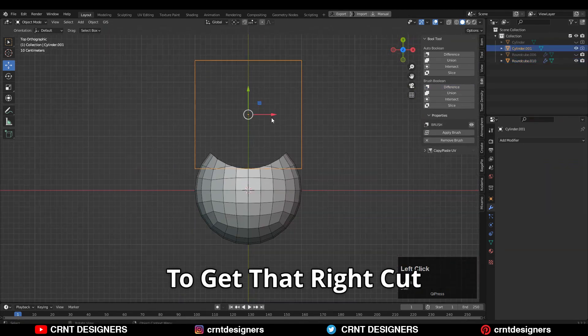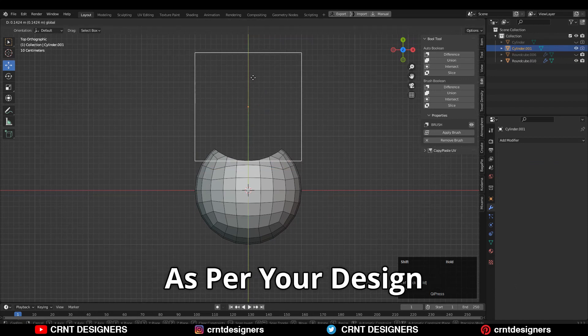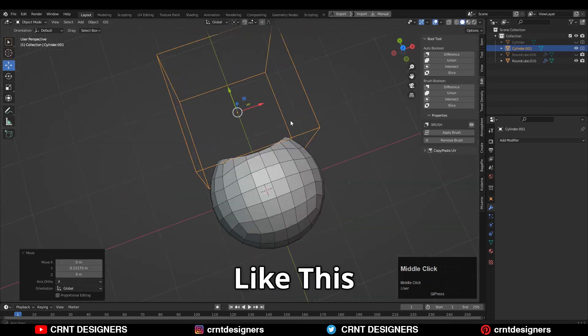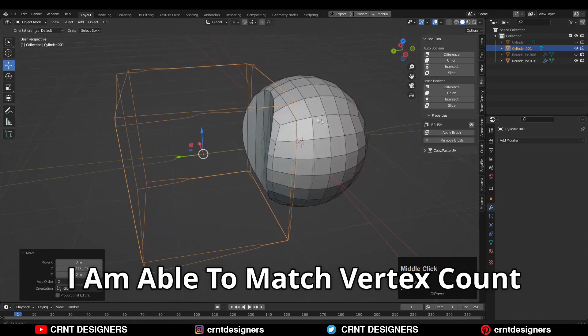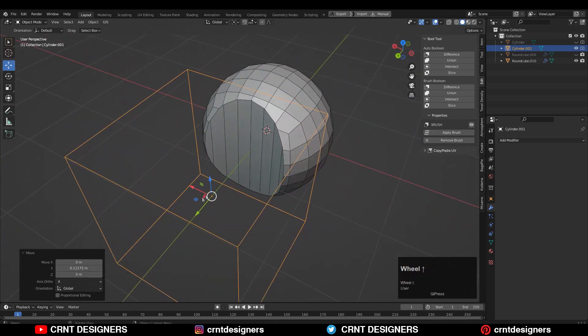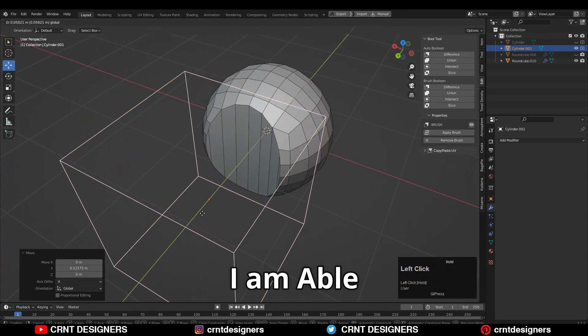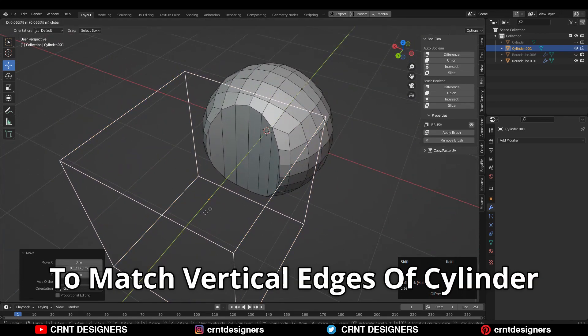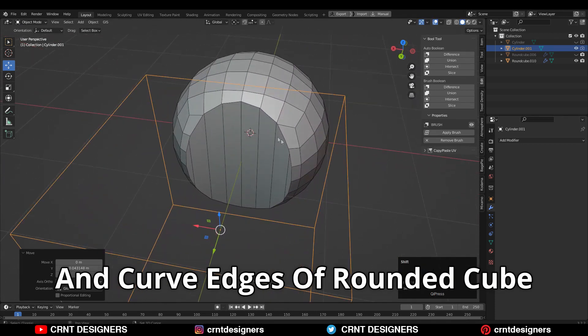Then adjust the position of the cylinder to get that right cut as per your design. You can see I'm able to match the vertex count there, so that's why I'm able to match the vertical edges of the cylinder and the curved edges of the rounded cube.